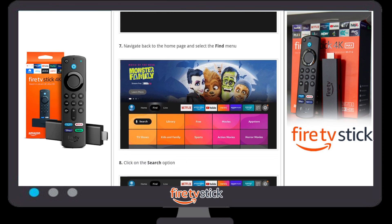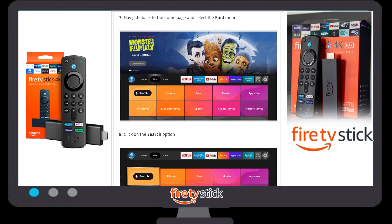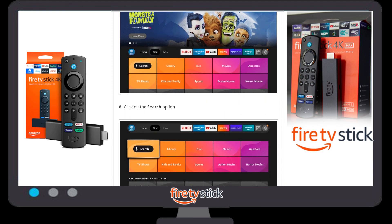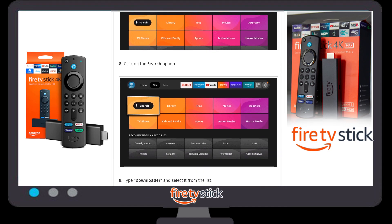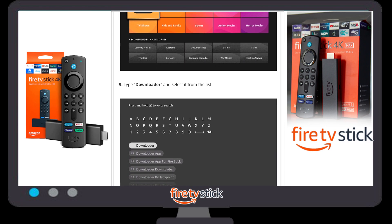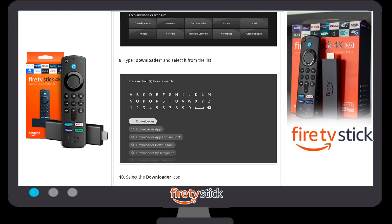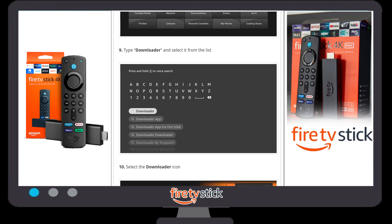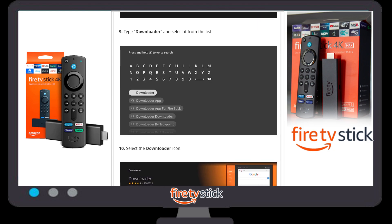Now go back to your Fire Stick home page. Once on the home page, click on the Find button and then click on the Search option. Once you click on Search, you need to type "Downloader". You can also use voice command to say "Downloader".